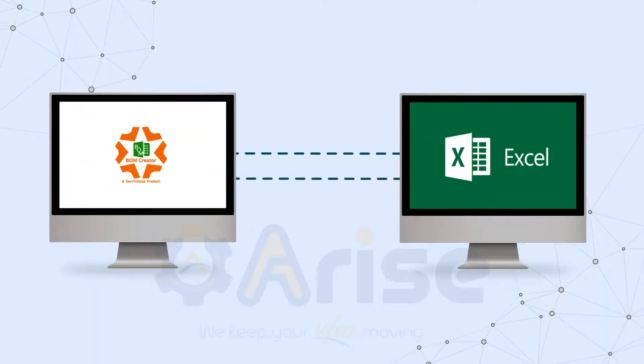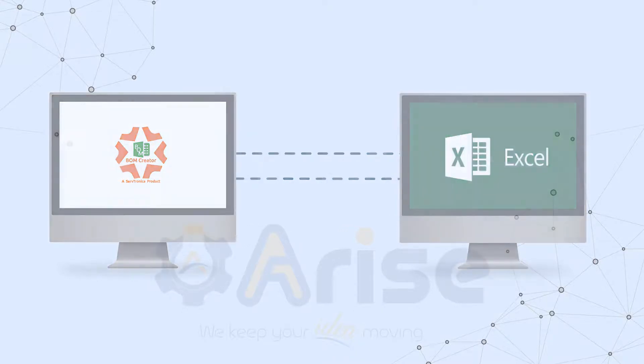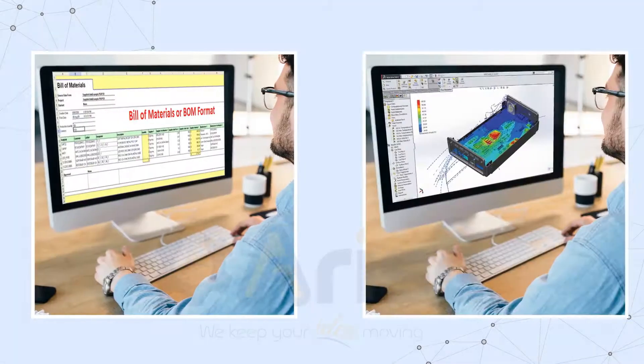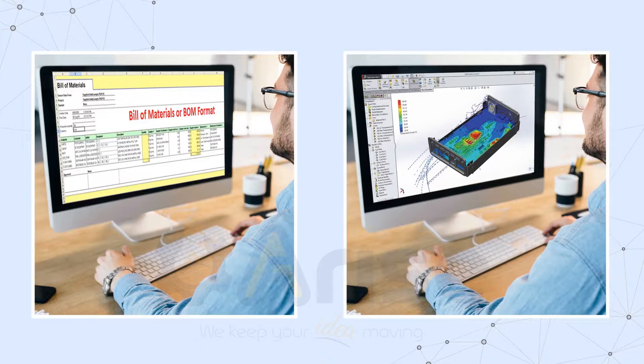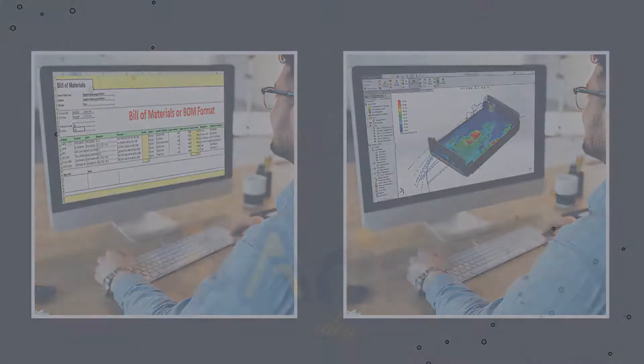All the reports are fully customizable according to the respective industry standards. With BOM Creator, designers can now spend more time in product development instead of spending time in Excel preparing different reports.